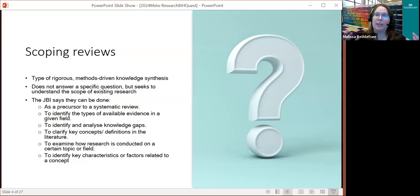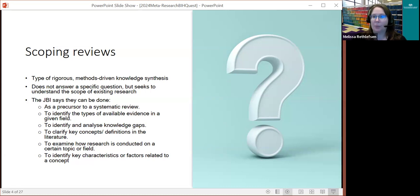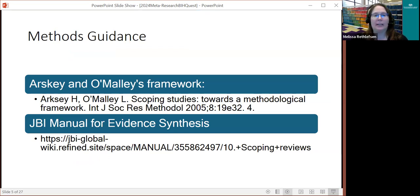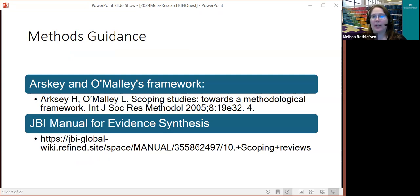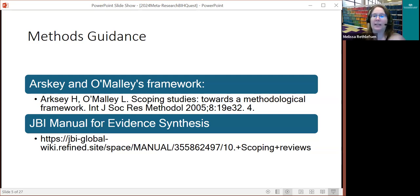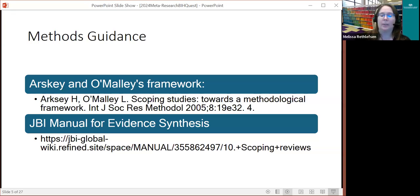When you're doing a scoping review as a precursor to a systematic review, it's designed to figure out what questions you can actually answer from the literature. For meta-research, we're generally trying to get more of that scope of the research. There are two main pieces of methods guidance: the earliest one is the Arsky and O'Malley framework, published back in 2005. But the big one I would recommend familiarizing yourself with is the JBI manual for evidence synthesis, which has a whole chapter on scoping reviews — that's really where the cutting-edge guidance is.